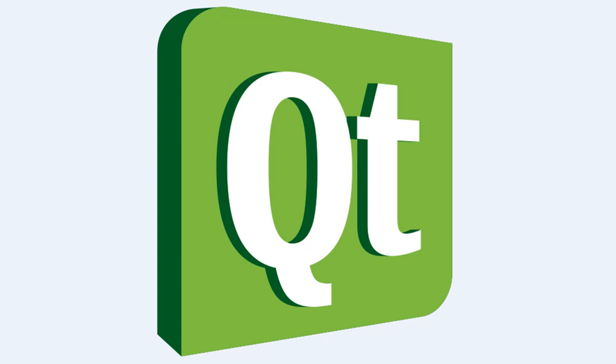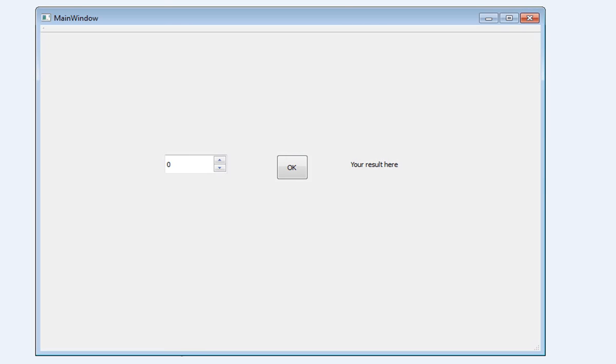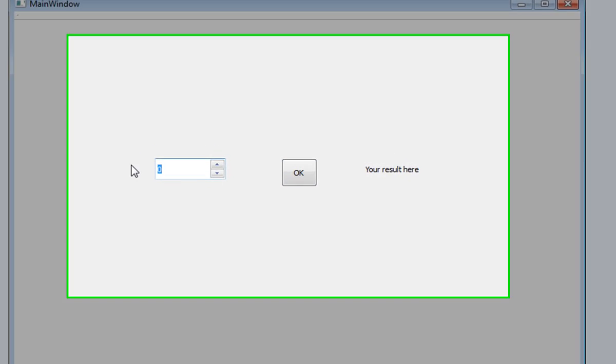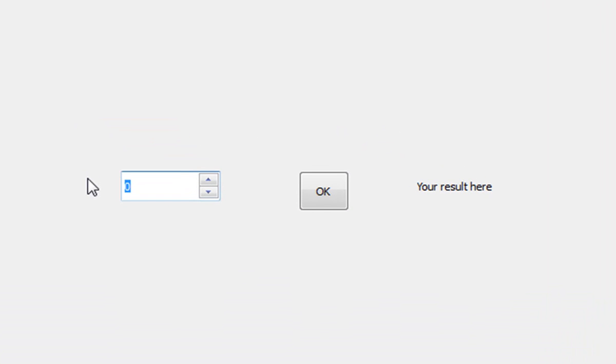This should be your final result: an input device, a button, and an output device. The user should put any number here, let's say 5, click calculate, and after he clicks OK, the factorial 5 should pop right here. 120, that's perfect.